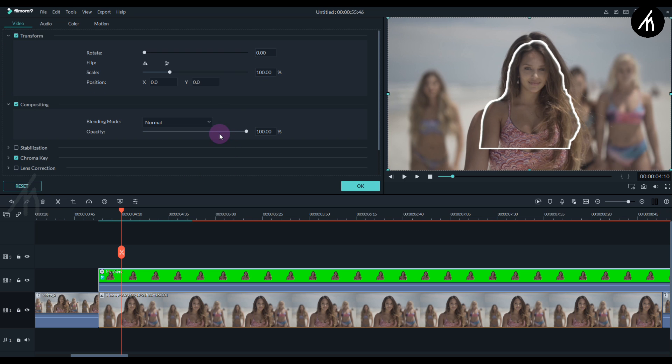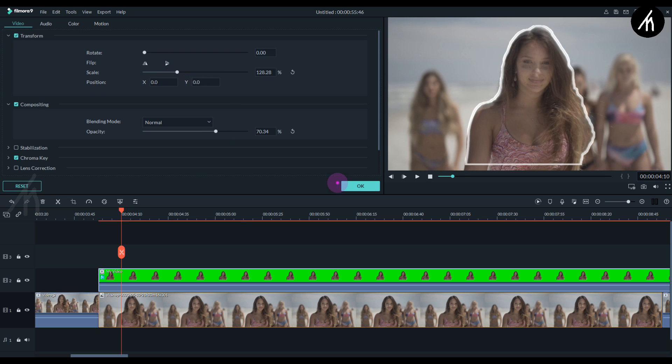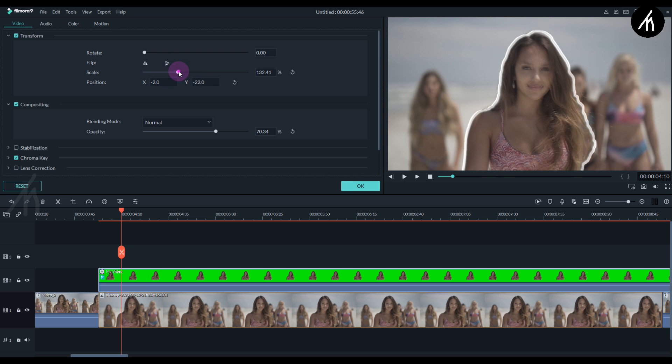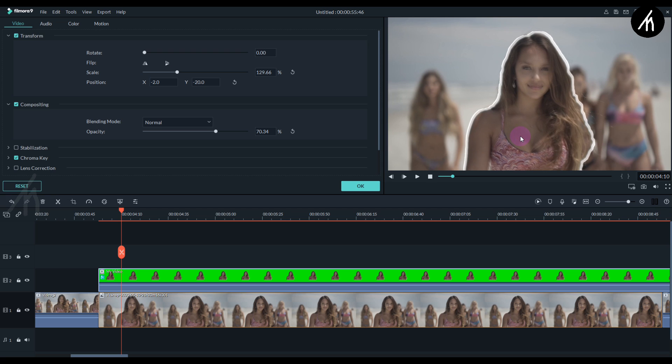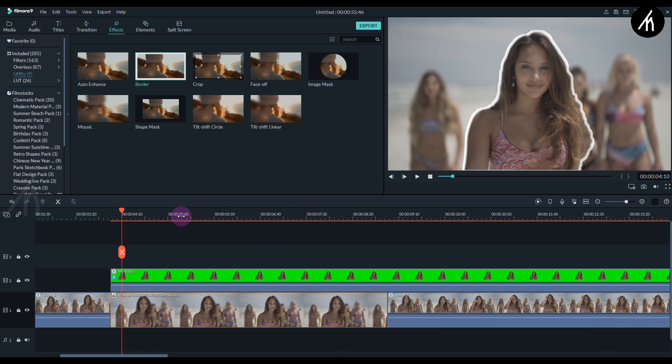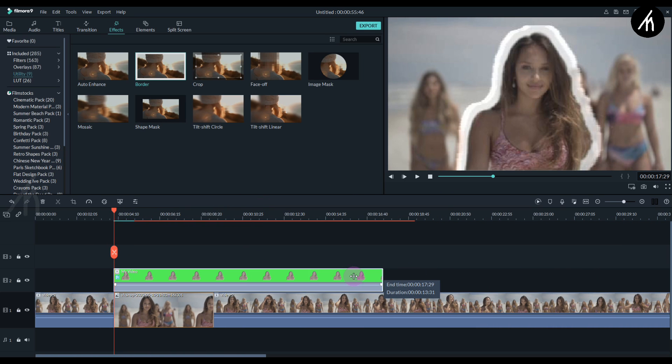Now let's decrease the opacity a bit and increase the size using scaling. Now adjust the position of the sticker video with the screenshot so that they look like a single image.